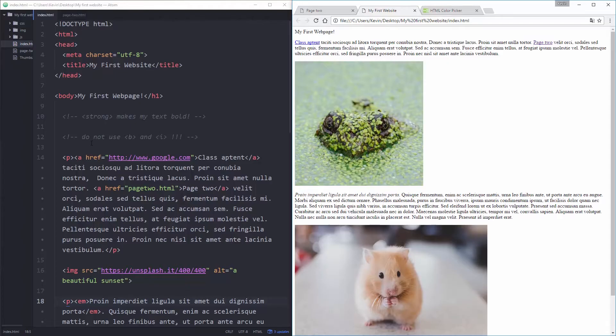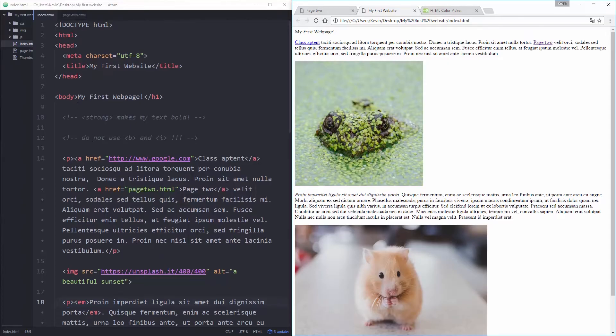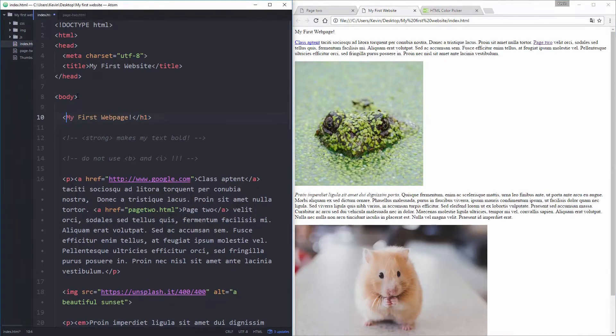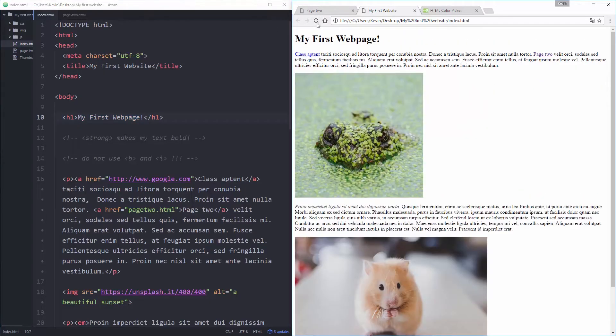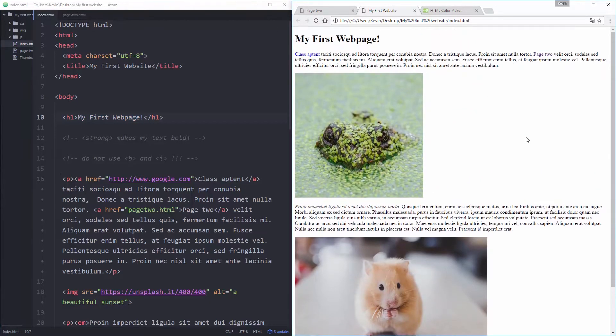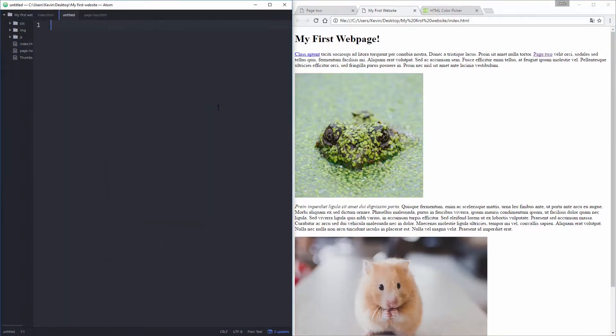Oh, what happened to my H1? Whoops. Didn't mean to take off the whole tag. Save that. My first website. There we go. Okay. So we're back to this and what I want to do now is I want to make a new file.